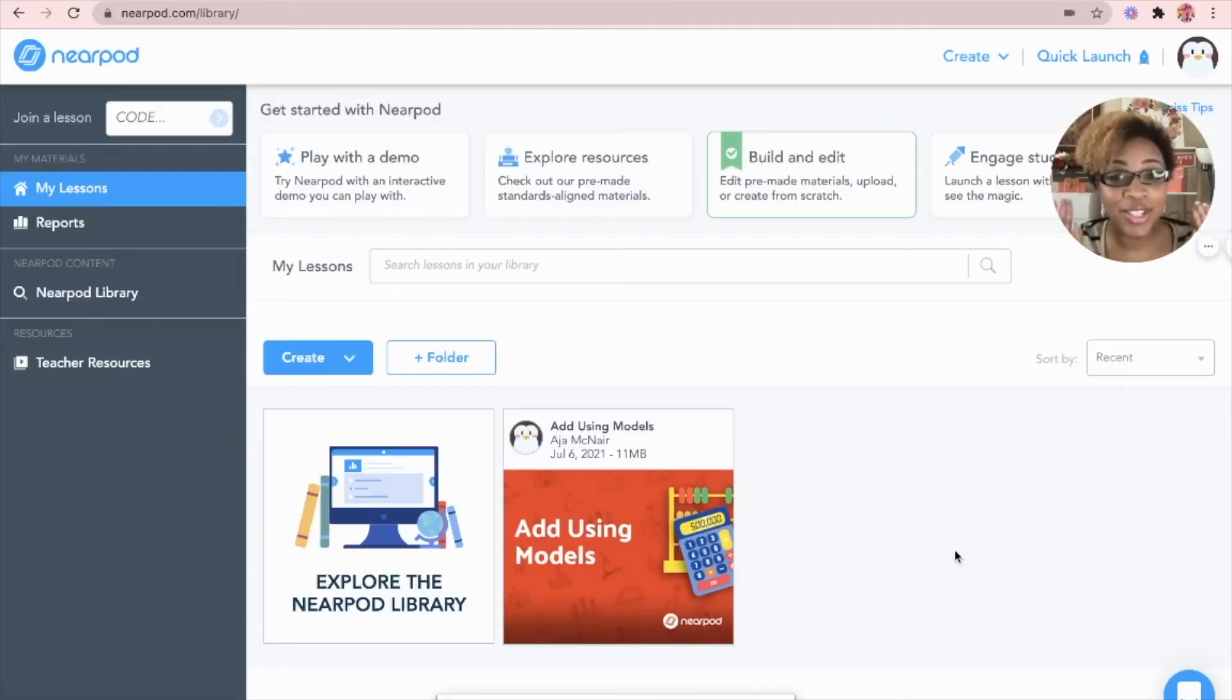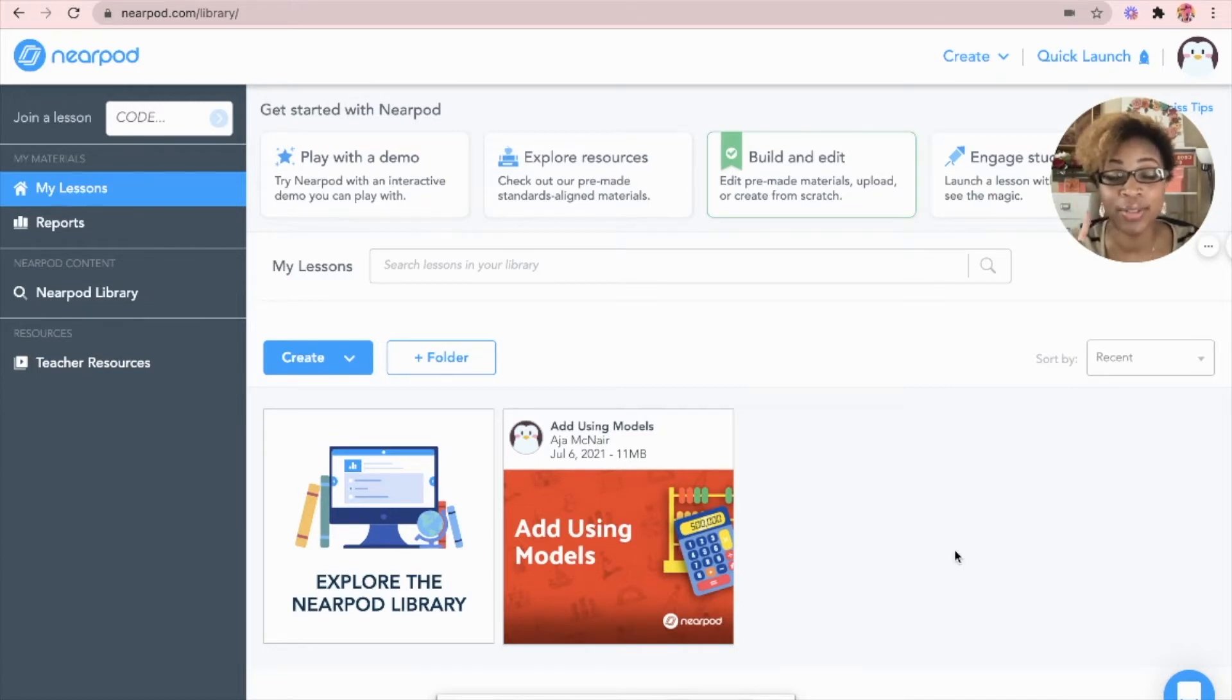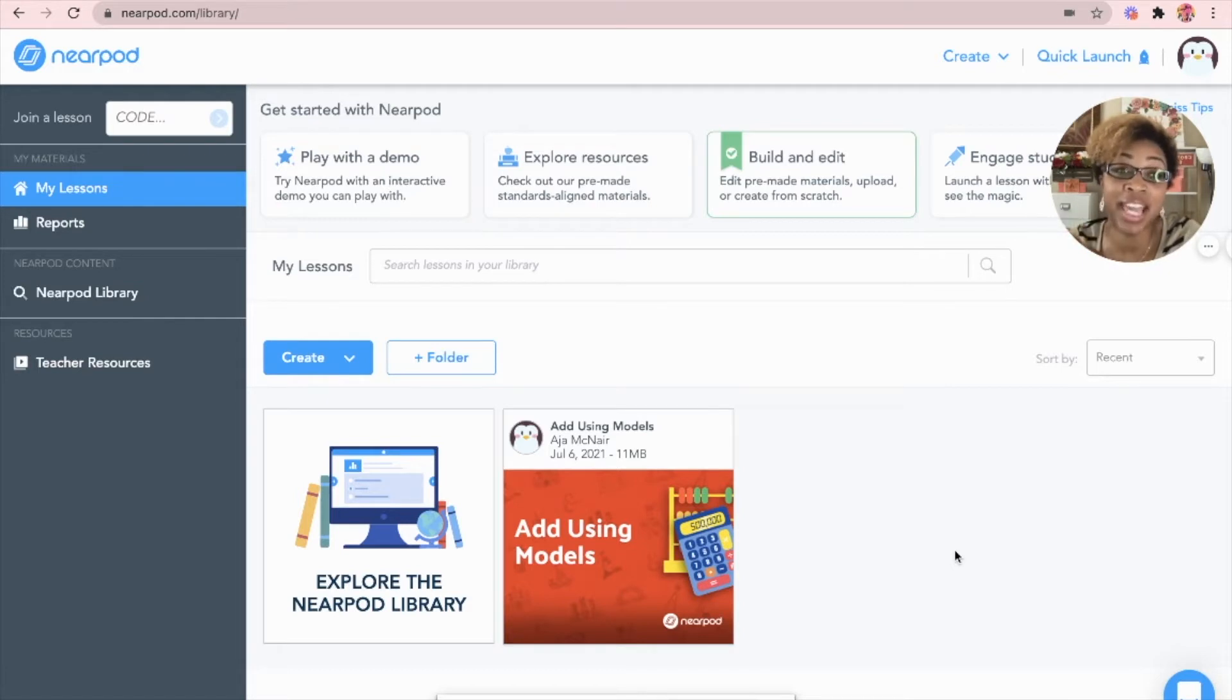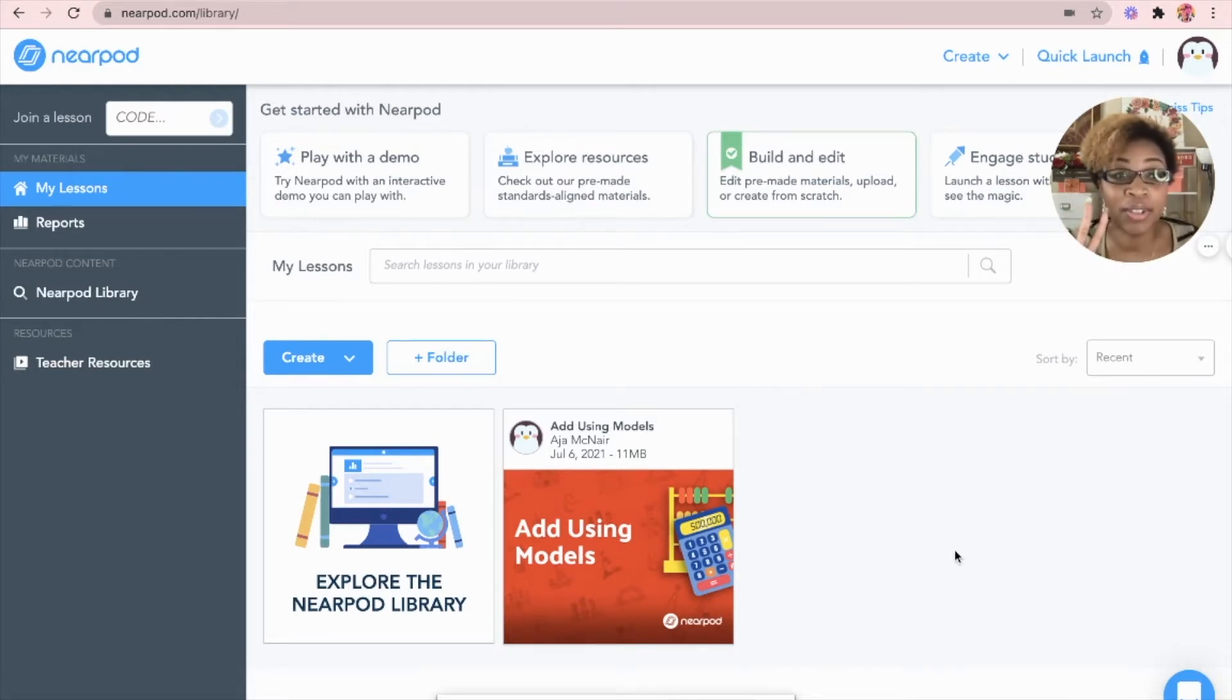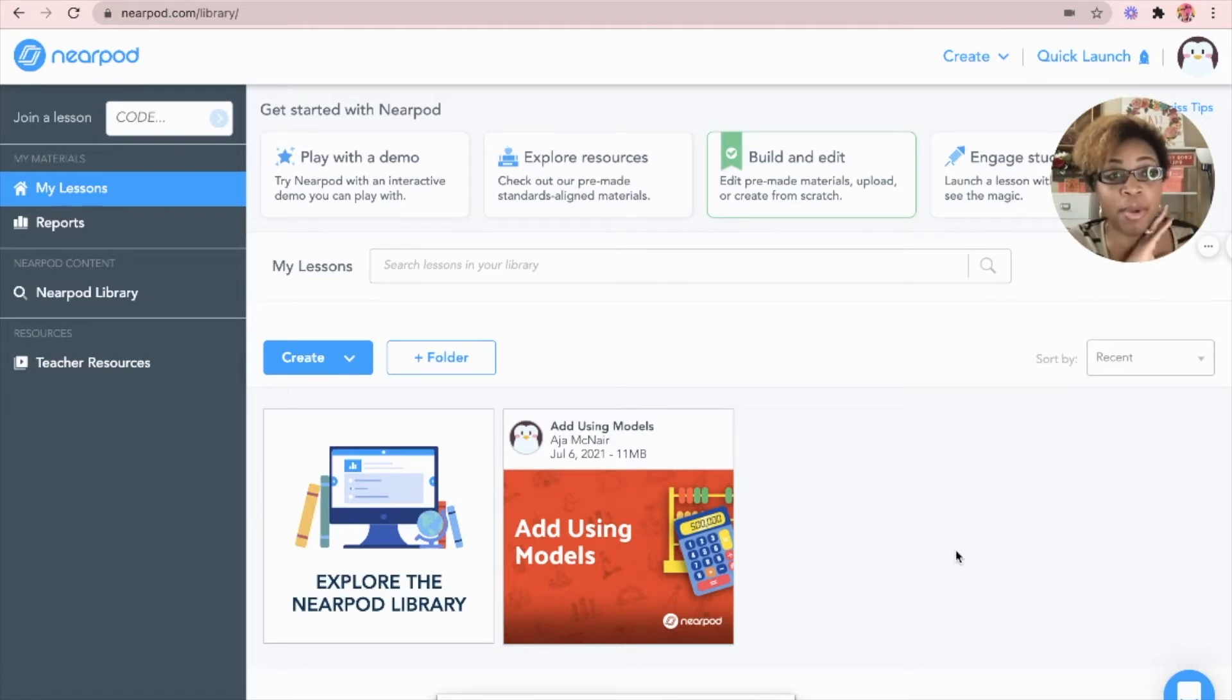Today we're going to cover exactly how to edit and create your own Time to Climb game within Nearpod. So let's go ahead and show you my computer. We are going to create our own Time to Climb game, but we're going to do this two ways. The first thing we're going to do is actually create an already existing Time to Climb game that is already in the Nearpod library. The second thing we're going to do is I'm going to actually teach you how to create your own Time to Climb game from a quiz.